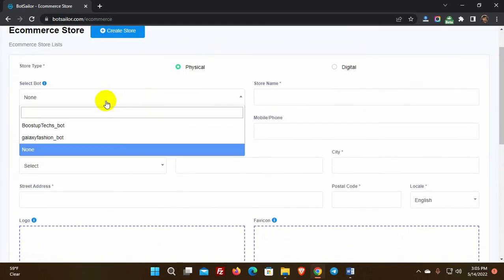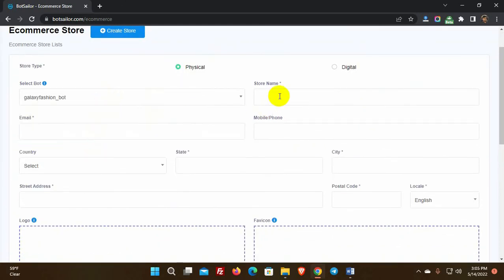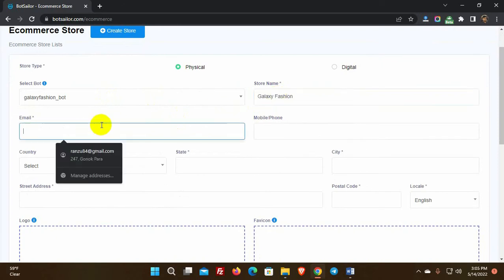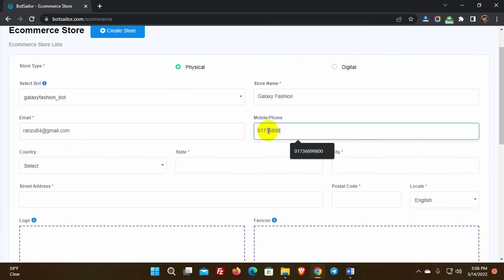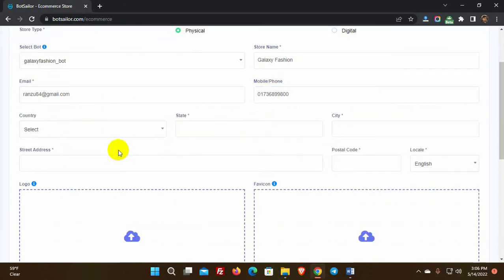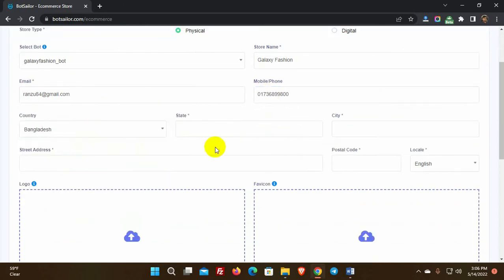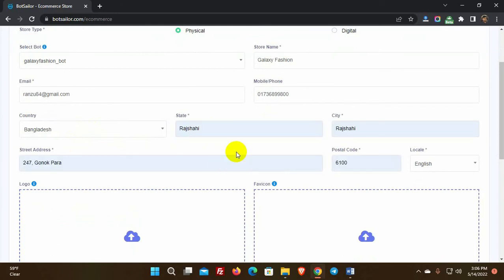Select the Telegram bot for which you want to create an eCommerce store and give a store name. Then we need to put an email address. We can also use a phone number but it's not mandatory. Select your country from the drop-down list, and then put the state and city. We must fill up all the mandatory fields.